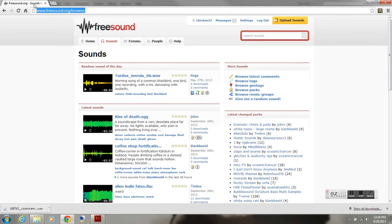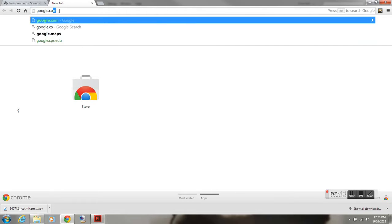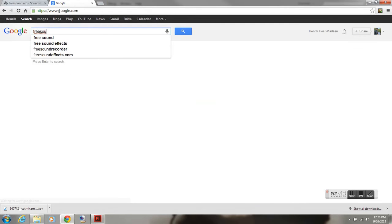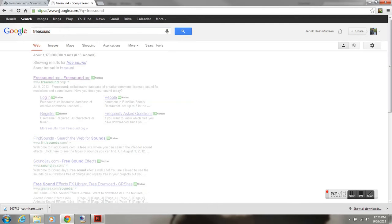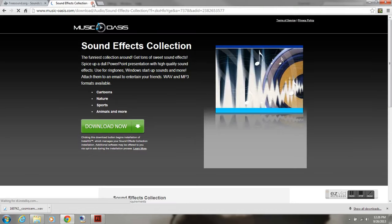First thing I'm doing here is freesound.org. If you can't find it, just go to Google, type freesound, this should be the first one.